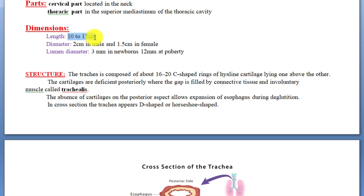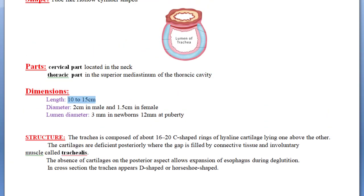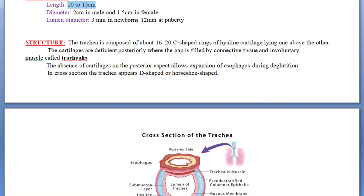Regarding dimensions: the length of the trachea is 10 to 15 centimeters. Its diameter is 2 centimeters in males and 1.5 centimeters in females. The diameter of the lumen is 3 mm in newborns and 12 mm (1.2 centimeters) at puberty.